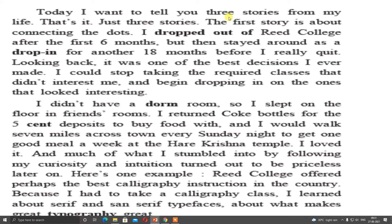Today I want to tell you three stories from my life. That's it — only three stories. The first story is about connecting the dots. I dropped out of Reed College — that means he left Reed College after the first six months — but then stayed around as a drop-in for another 18 months. So first he dropped out, then again for 18 months he continued, meaning two years he completed in the college. Before I really quit.